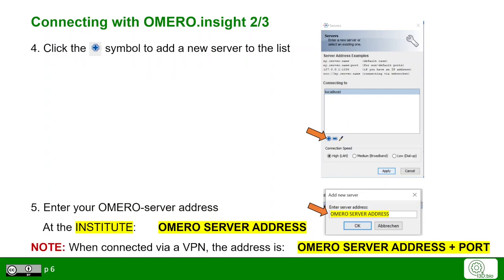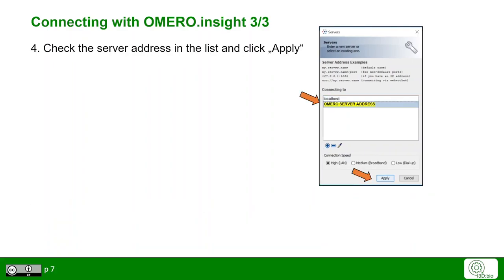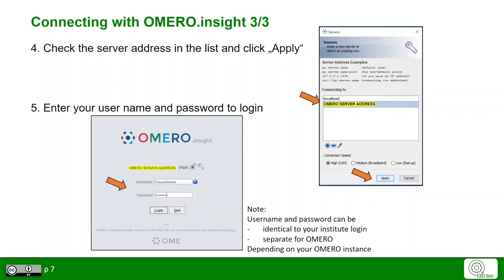Here you have to add the Omero server address at your institute. Please note that in some cases it might be required that you also have the port at the end of the server address. This could be true if you connect to Omero with a virtual private network. Choose the right Omero address from your server list and then click apply. Now you can use your login credentials to access Omero.